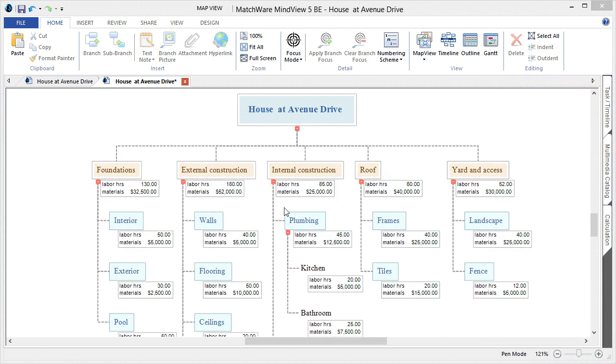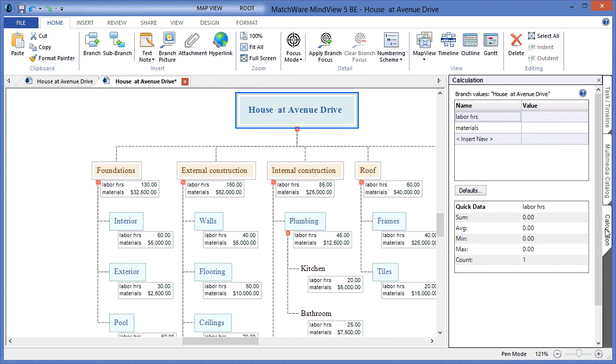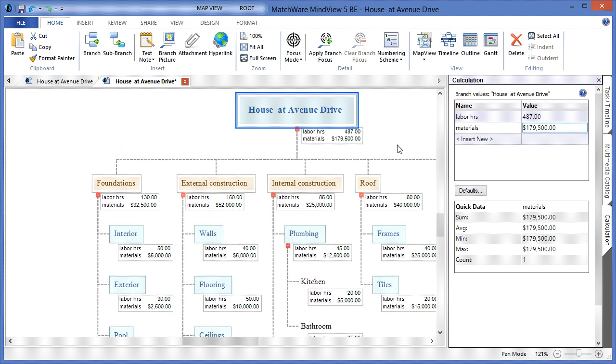An advantage of using the MindView Work Breakdown Structure software is that we continue these running totals from the tasks to the deliverables, and even have the same functionality on the main parent branch or root, which gives me the ability to total the entire map up and give me a global overview of both labor hours and materials for the construction of the house at Avenue Drive.